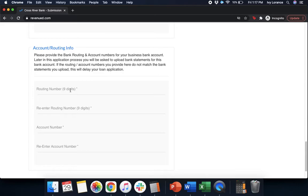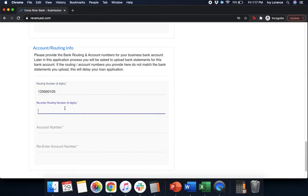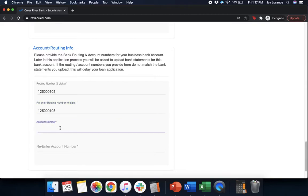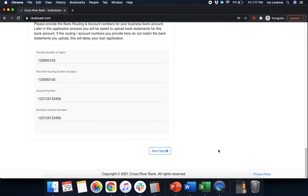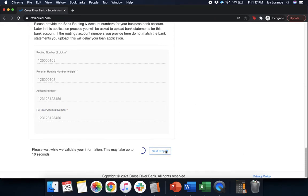After that, it's going to ask for your account and routing information. So, it'll ask for your routing number, and to re-enter that same number again. It'll ask for your account number, and then to re-enter that account information. Once you've verified that everything is correct and complete to the best of your ability, go ahead and click next step. Again, just like on the previous one, it may take up to 10 seconds. It's just going through and validating your information. Please do not refresh the page.